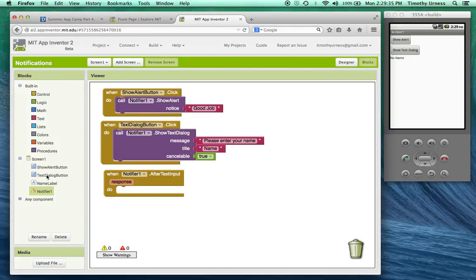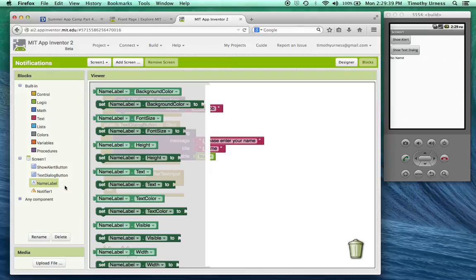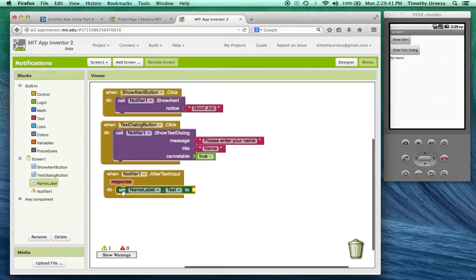So in this case that's what that name label is going to be. I'm going to set that name label's text to be that response.